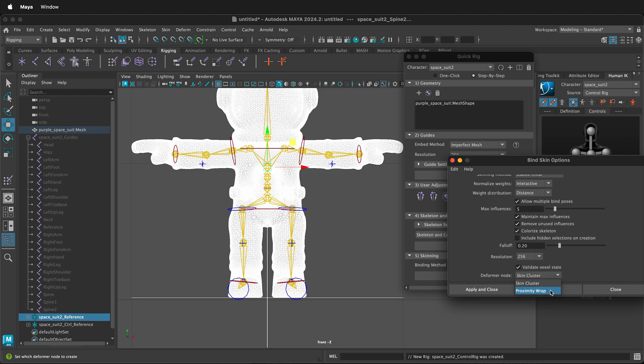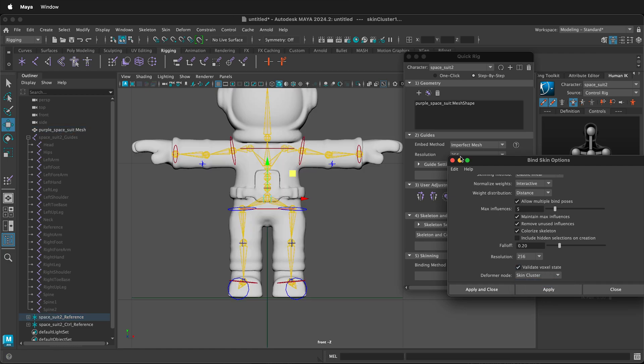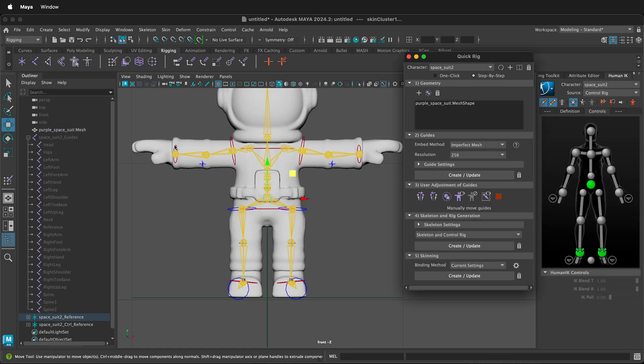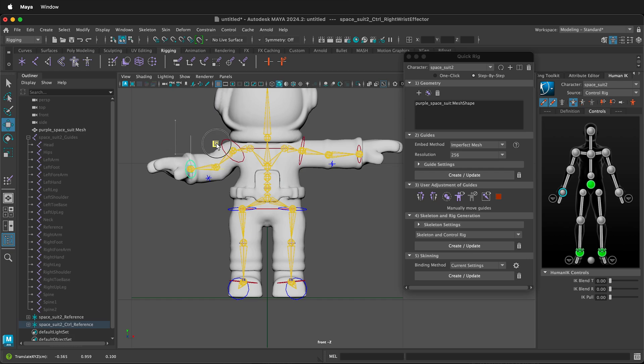If you want to use weight painting later, then choose skin cluster. Apply and then we should be able to see our character move.